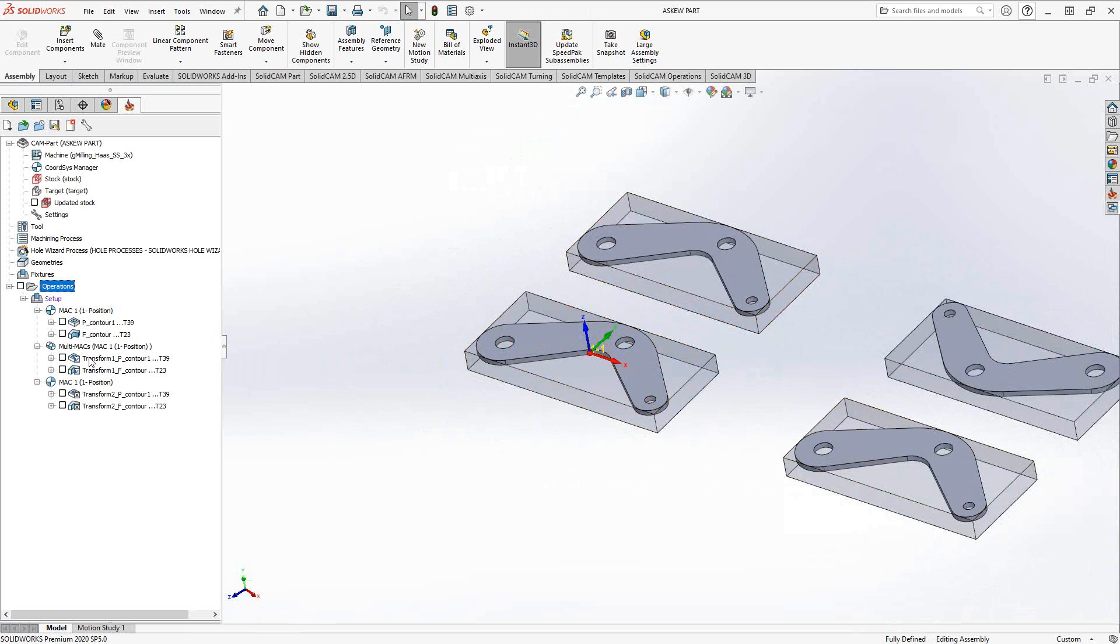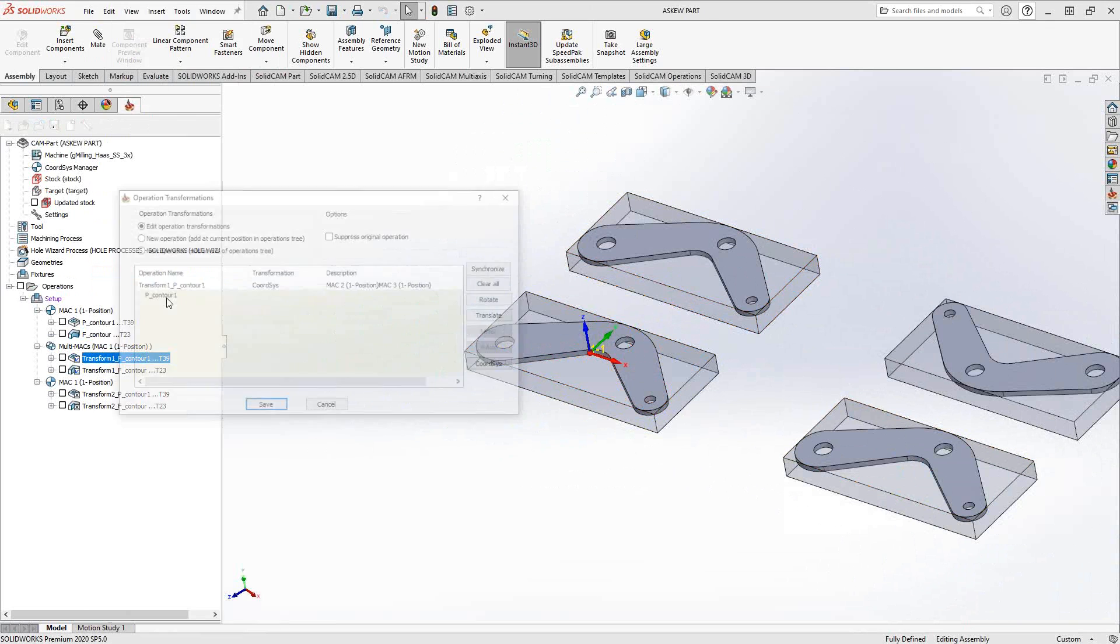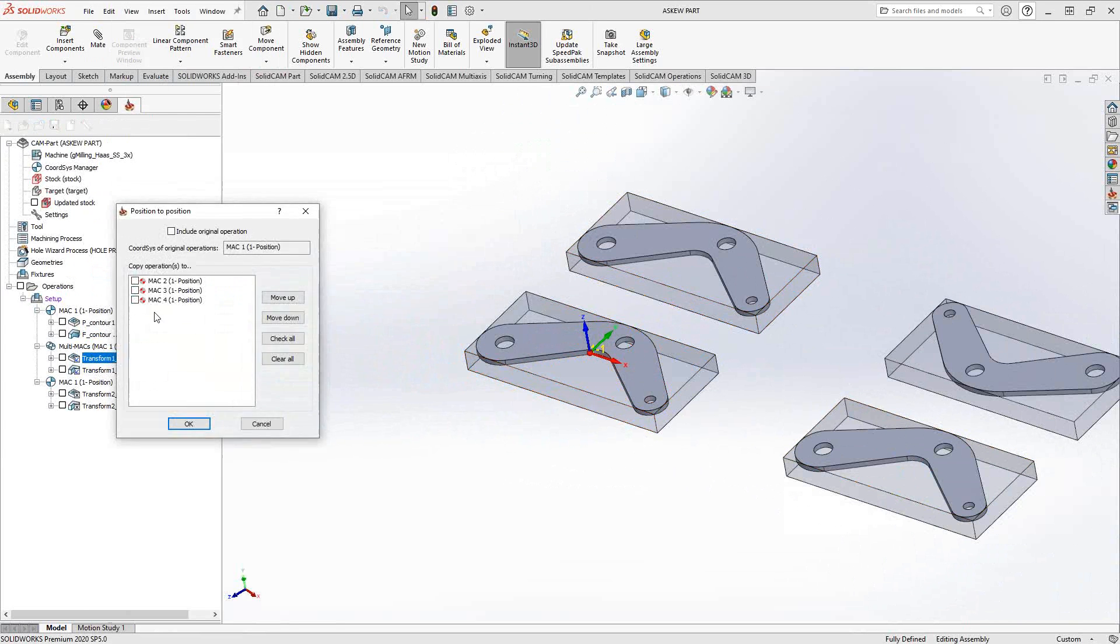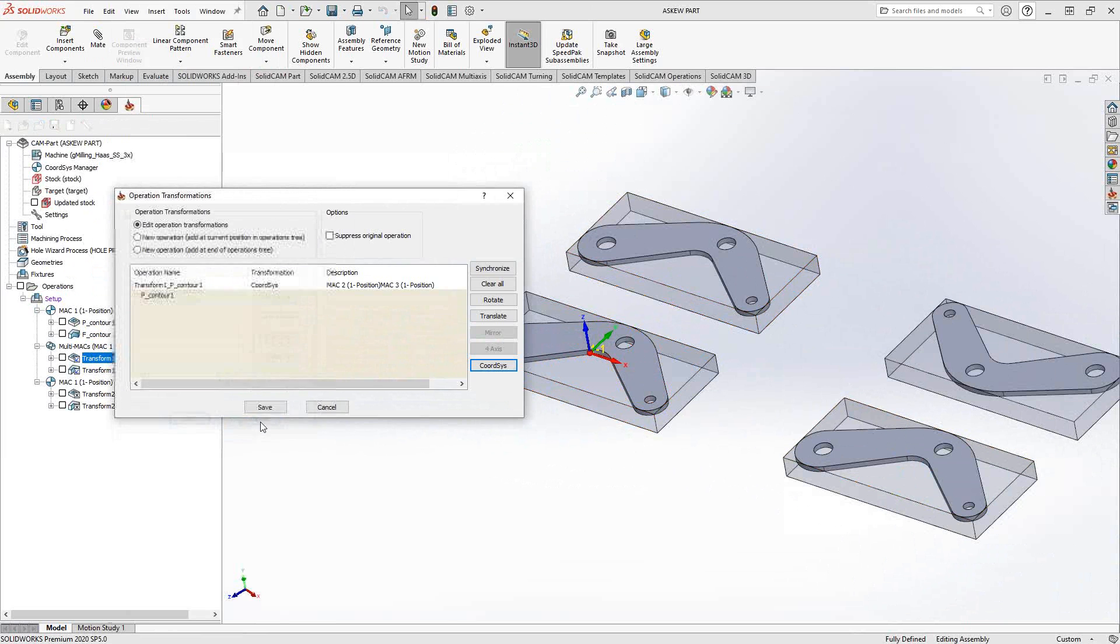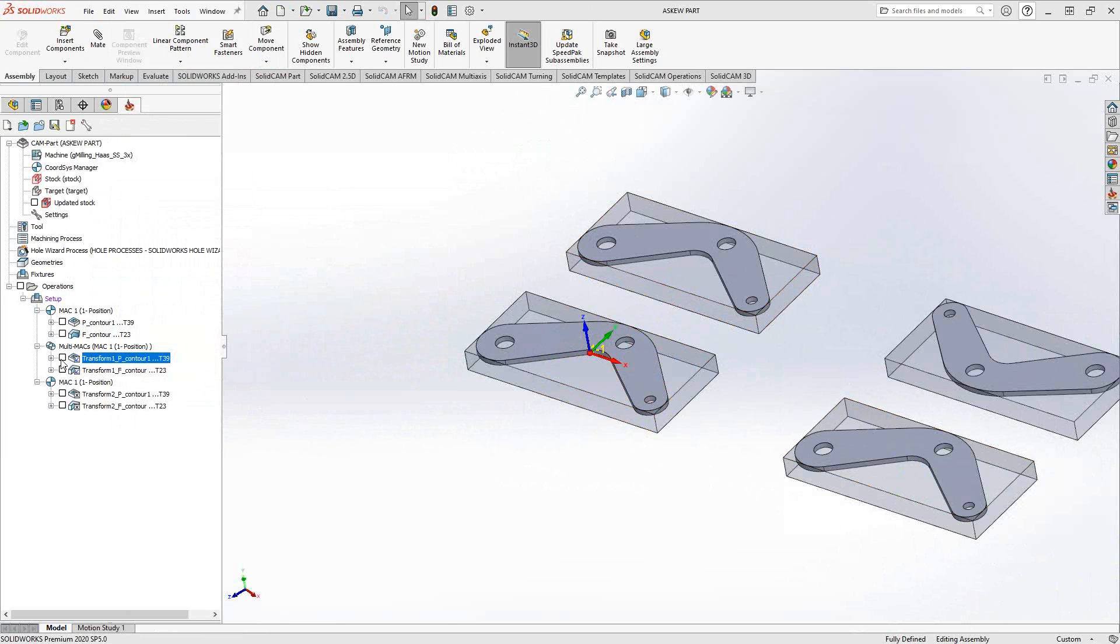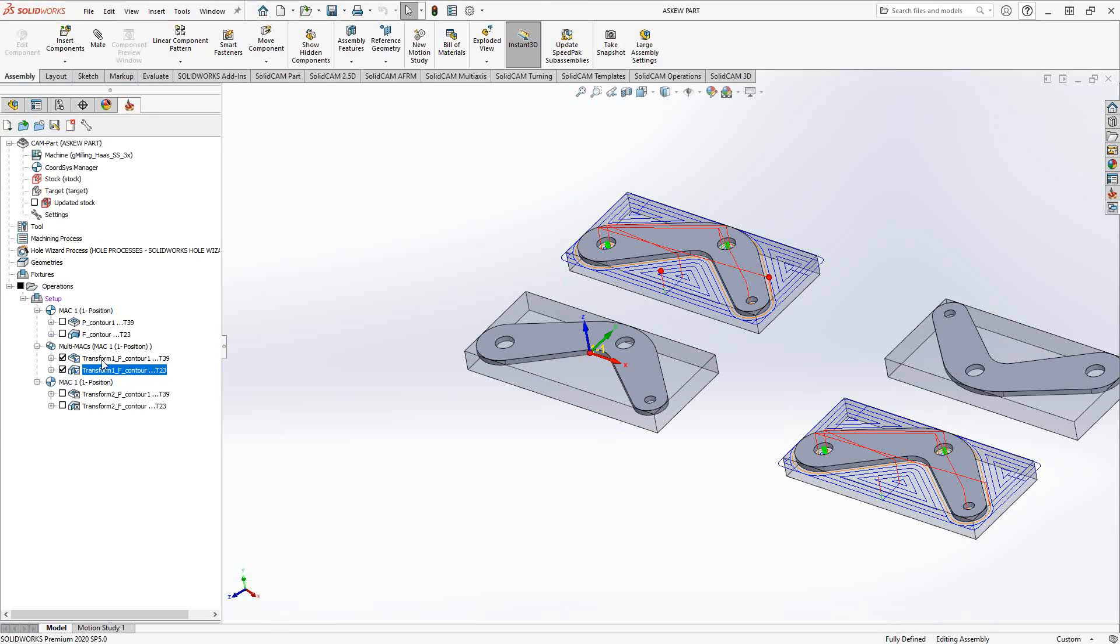So what I've done is I've created the transform basically for a coordinate system transform. And I selected MAC2 and MAC3. And that's what that one there represents. When I show these ones here, I've actually transformed it to MAC2 and MAC3.